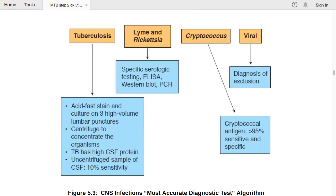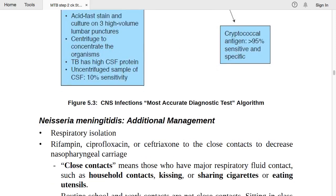CNS infection diagnostic algorithm summary: for tuberculosis, use acid-fast staining on three high-volume centrifuged LPs (uncentrifuged sample only 10% sensitive). For Lyme/rickettsia, use ELISA, Western blotting, and PCR. For cryptococcal infection, check cryptococcal antigen (>95% sensitive and specific). For viral infection, diagnosis by exclusion.